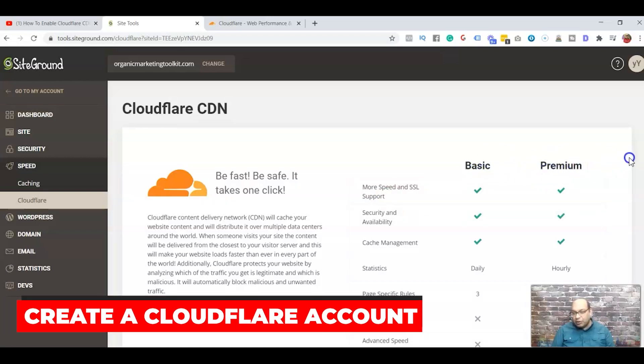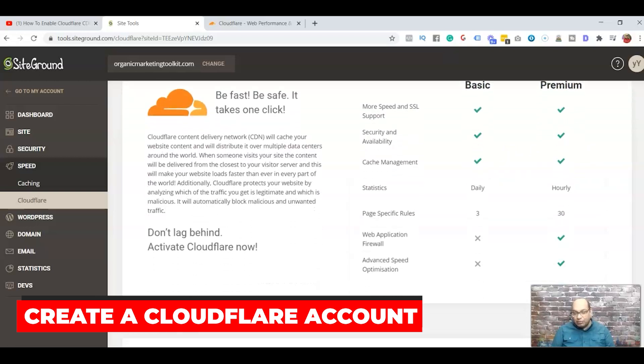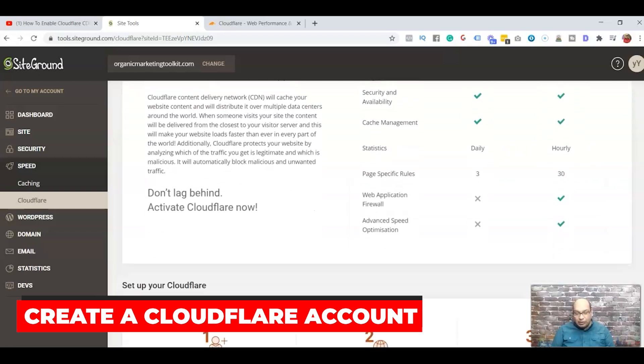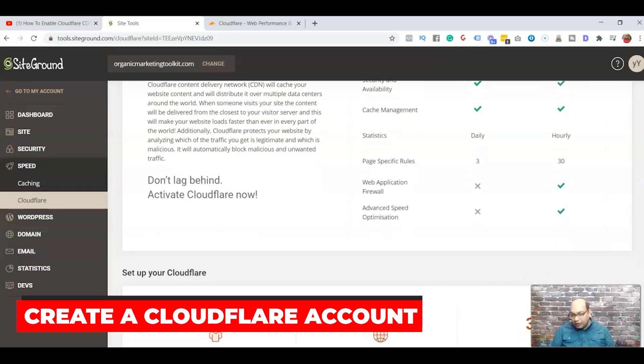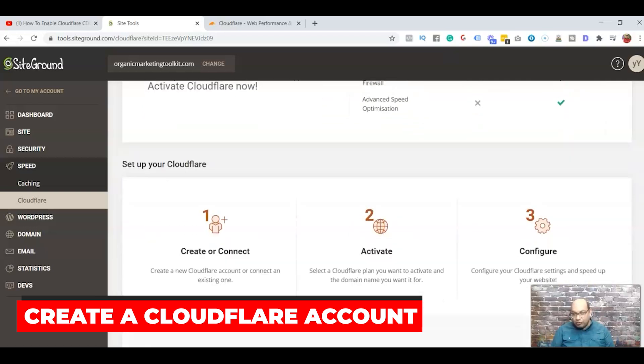Cloudflare has two plans - the first one is Basic or Premium. For this example you just need Basic. You don't need Premium and it's free, so you don't have to add in more or go into their monthly plan.